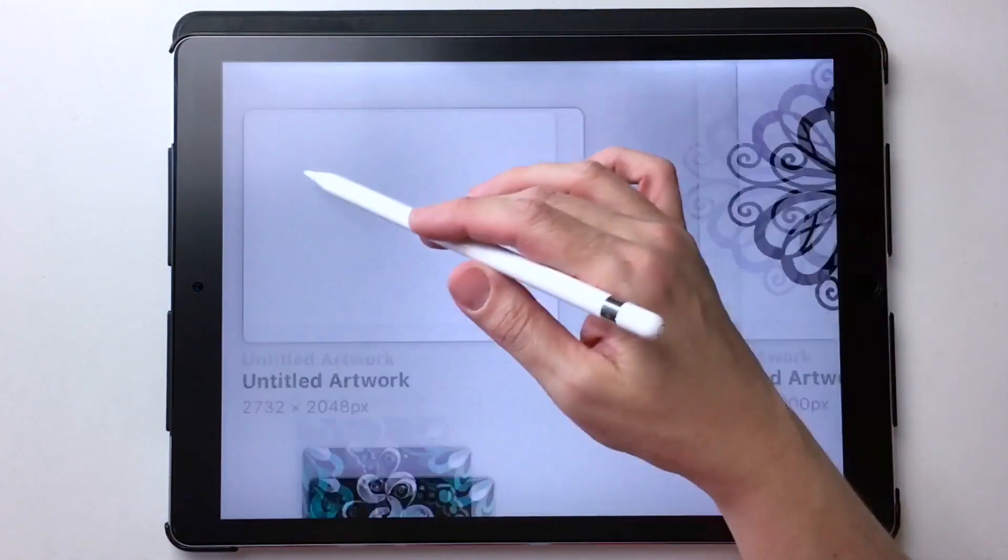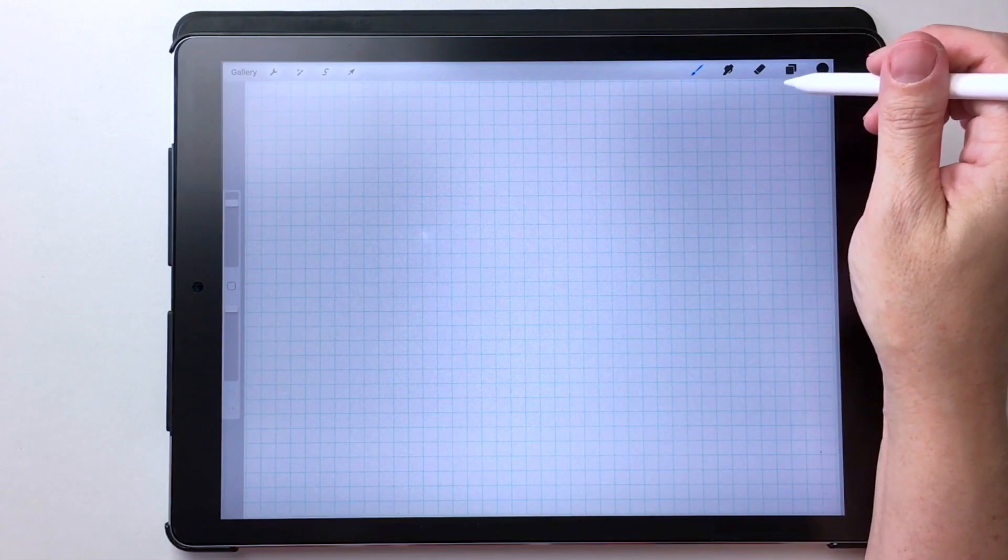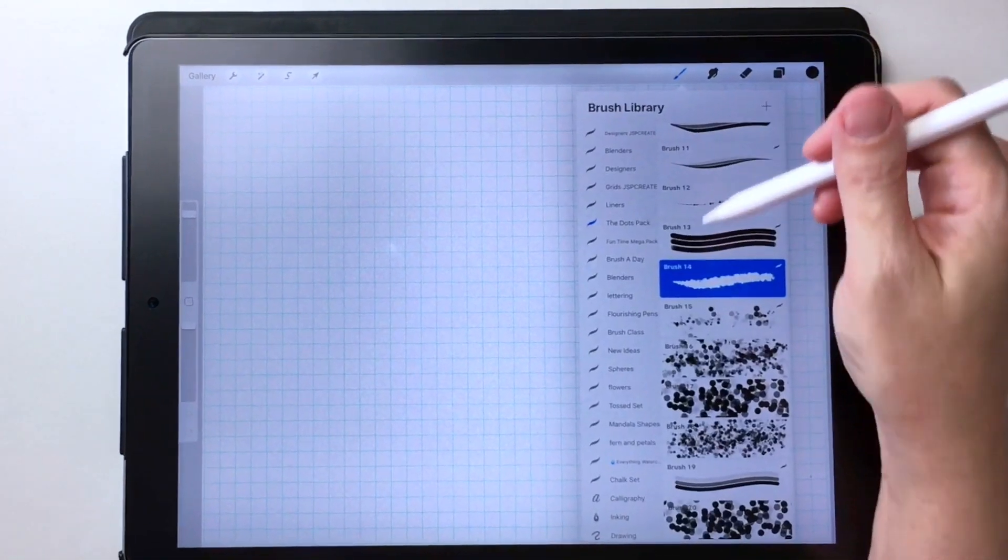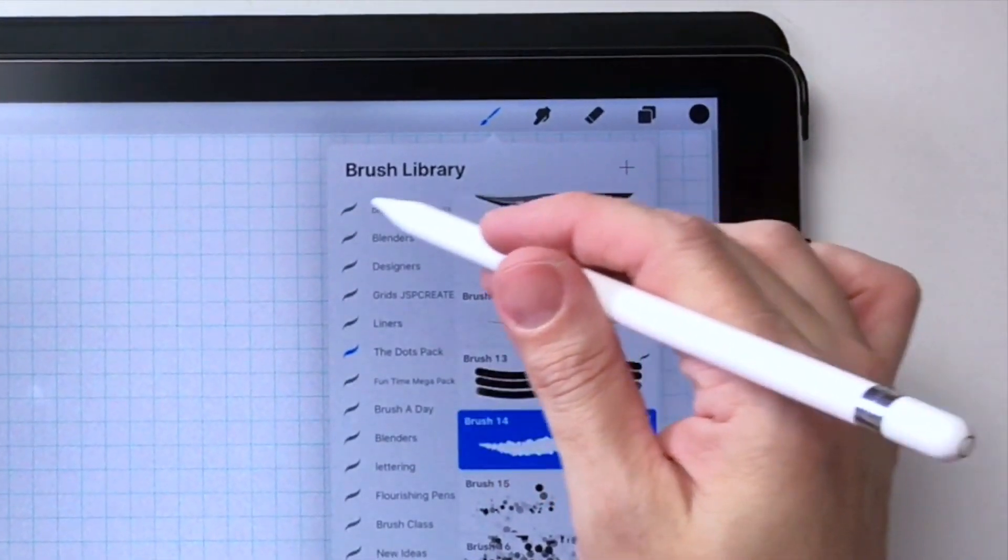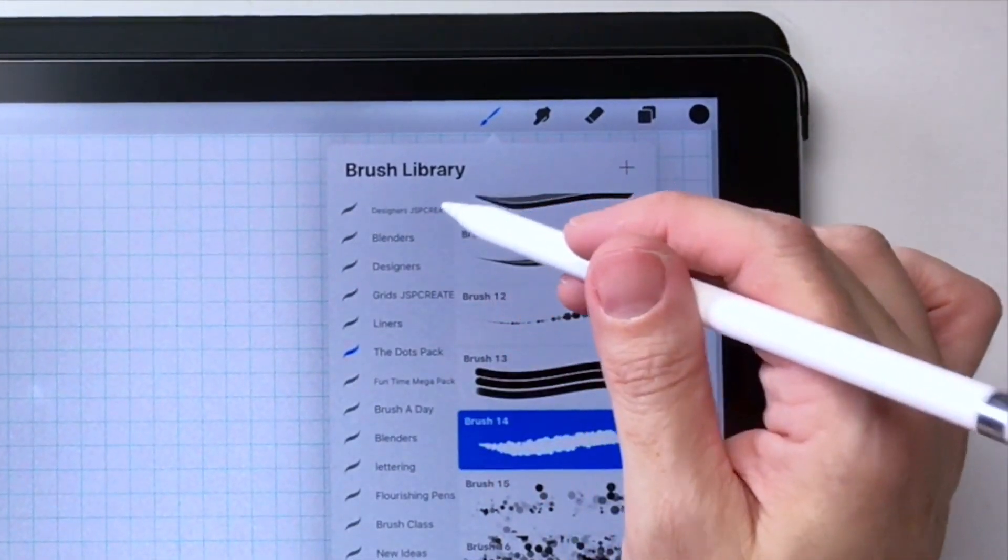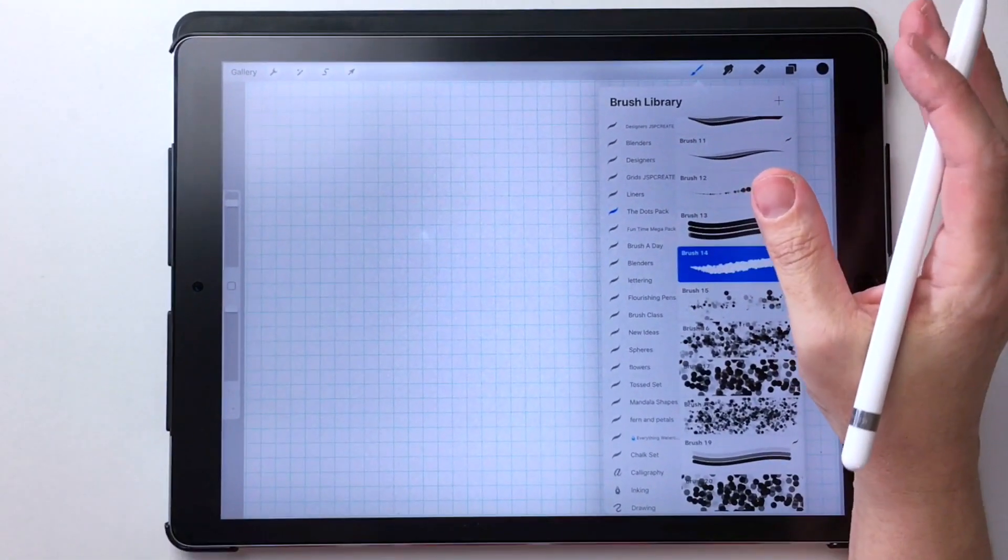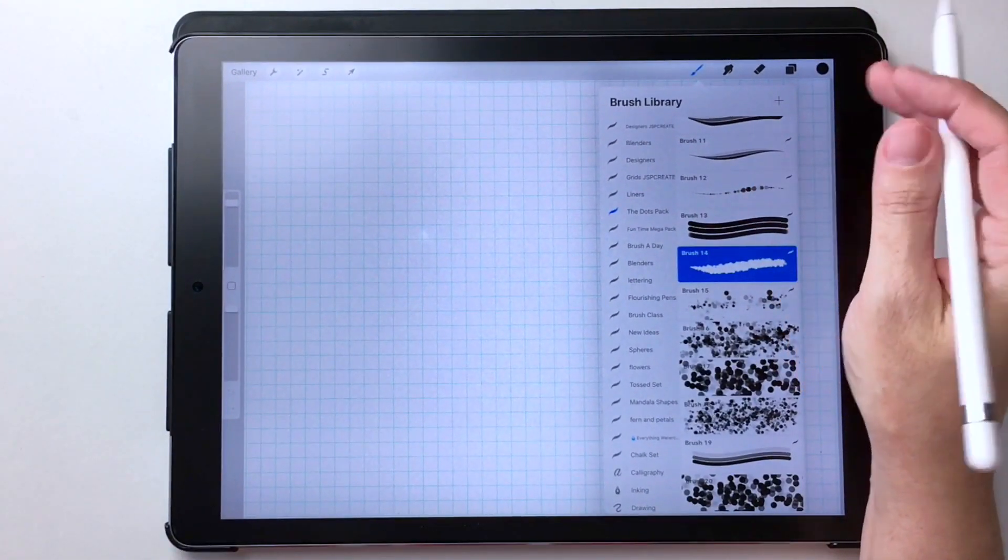So if I go into one of my Procreate files and I go to the brushes, there it is right at the top as a brush set. So I don't have to do anything other than that. That is the simplest way to do it.